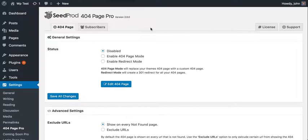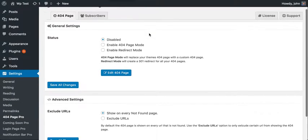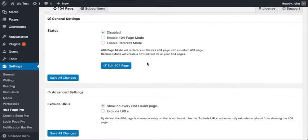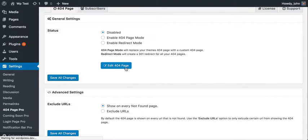Hi, this is John and I want to give you an overview of the 404 Page Pro plugin. To get started, you'll just want to click 'Edit 404 Page'.